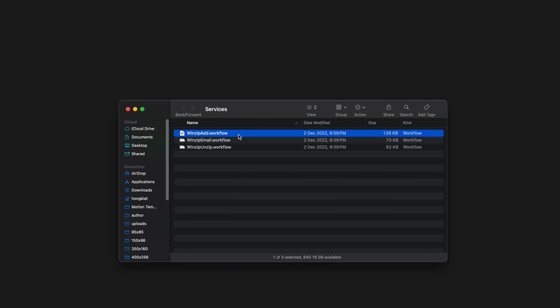From there, just send the Quick Action to the bin. I hope you find this useful. Until the next one.